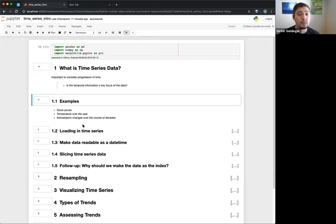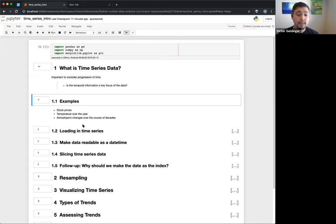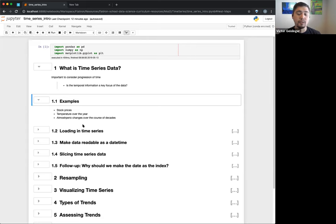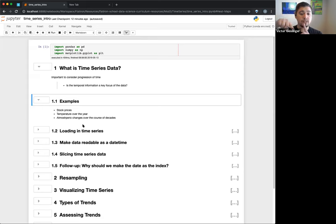Other examples include temperature over the year — you'll see this a lot with climate data and atmospheric changes. The curriculum actually talks about carbon dioxide levels, which is really interesting because we know from the data that CO2 levels have increased over the decades. But it's also periodic — you actually see carbon dioxide levels go up and down throughout the year, which is really interesting.